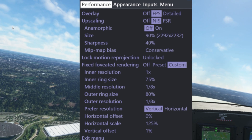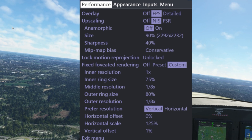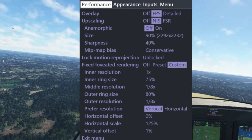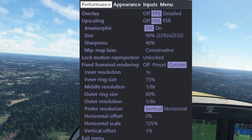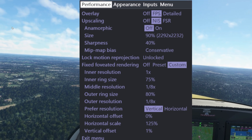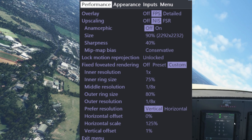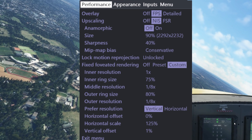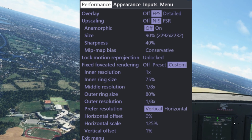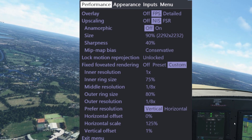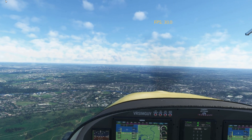For my inner ring size — if you've got a Reverb G2, you might want to put it back to 80% because you get more field of view, and the more field of view you have, the more you'll notice the inner ring boundary and get some graininess. My outer ring size is at 80%. It's important to make sure your fixed foveated rendering is set to custom so you have these options. My inner resolution is set to 1x, which works pretty well for me.